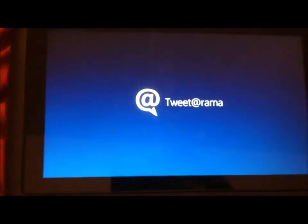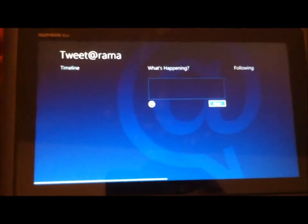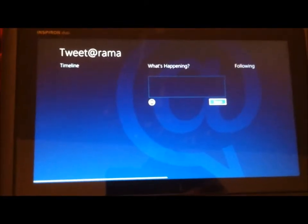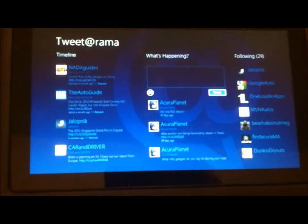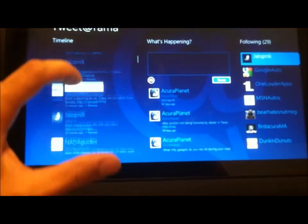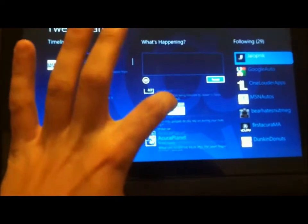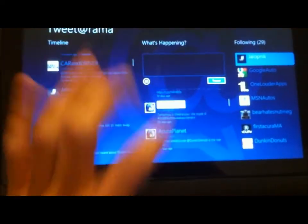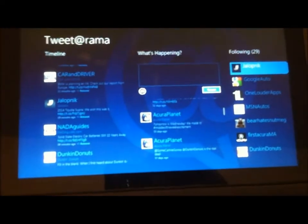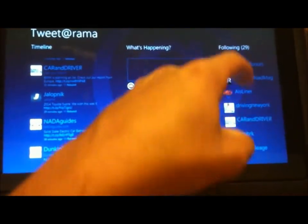Twitter app that comes with it. Got your timeline of all your different people. You've got your own tweets right here, and you've got who you're following over here.